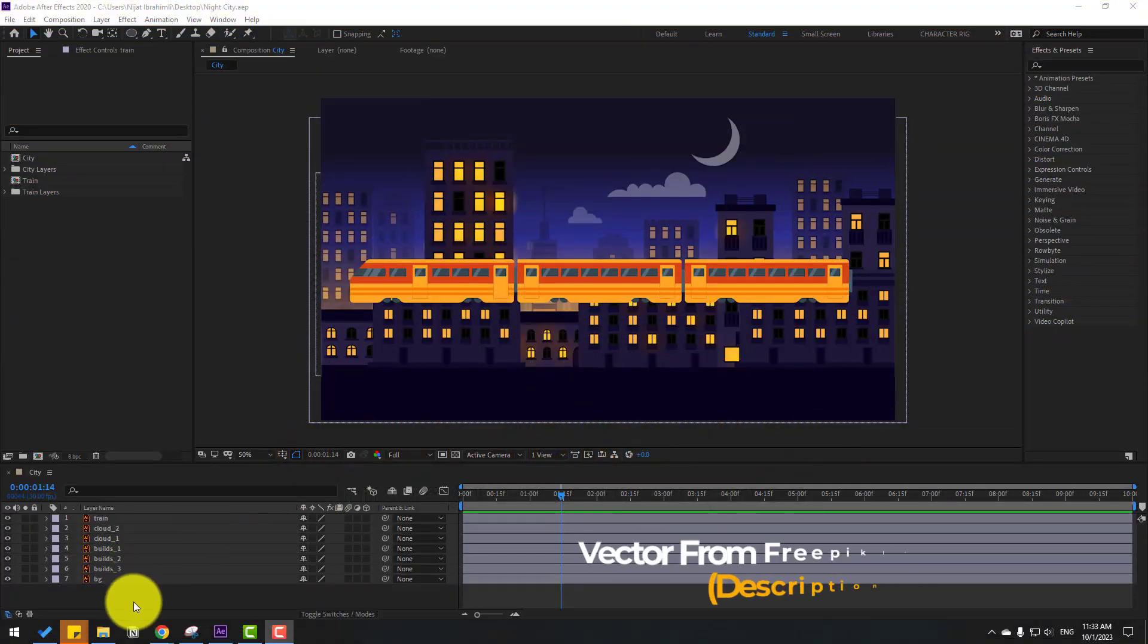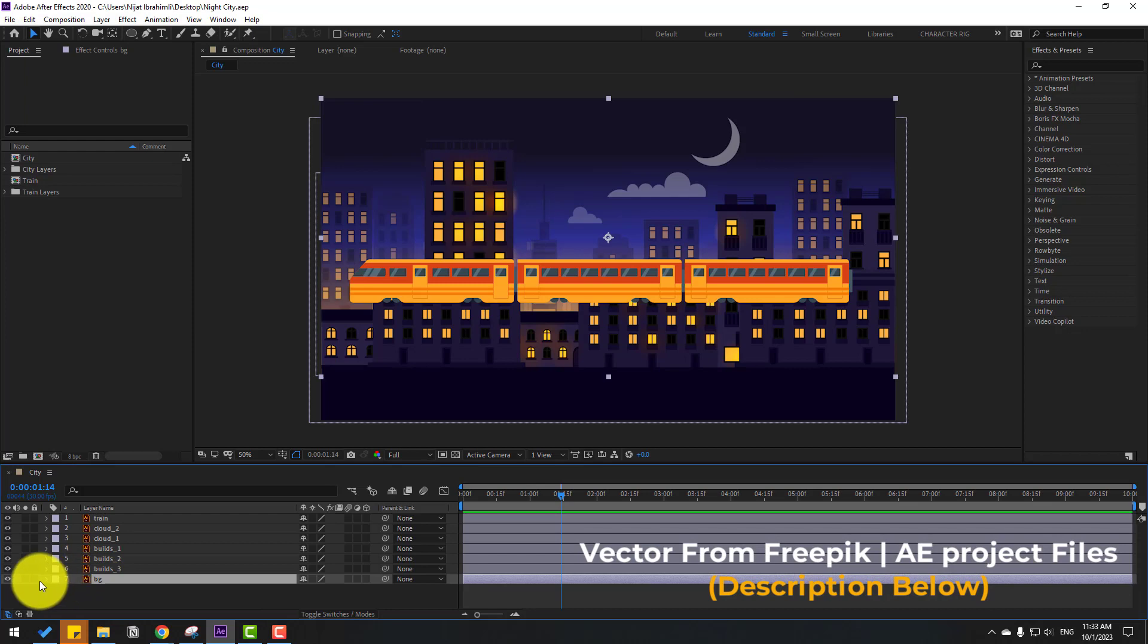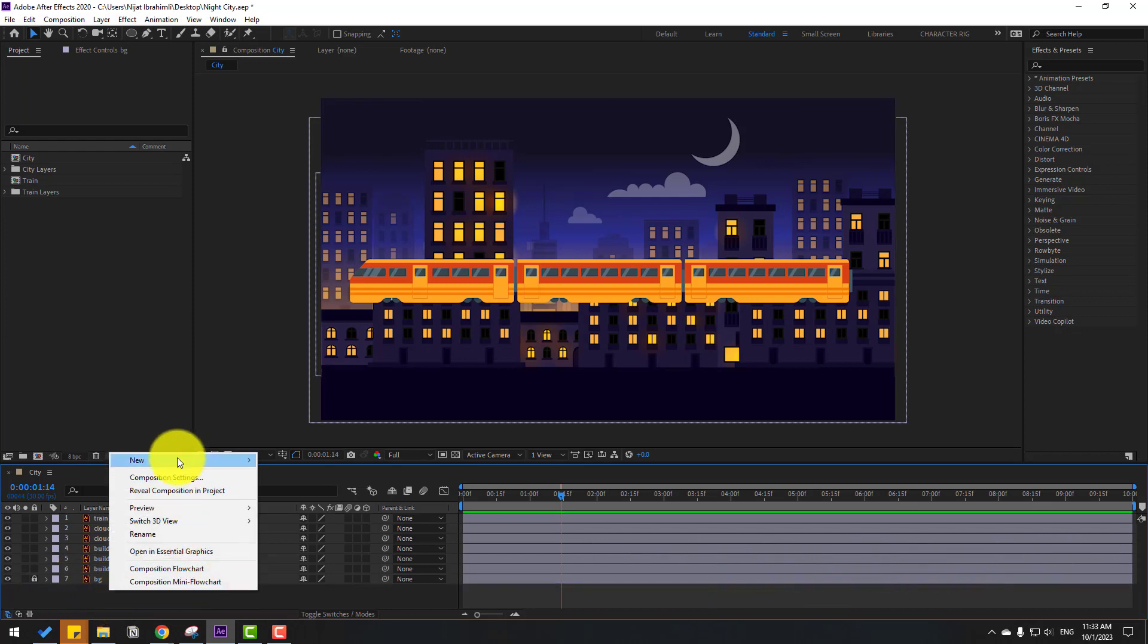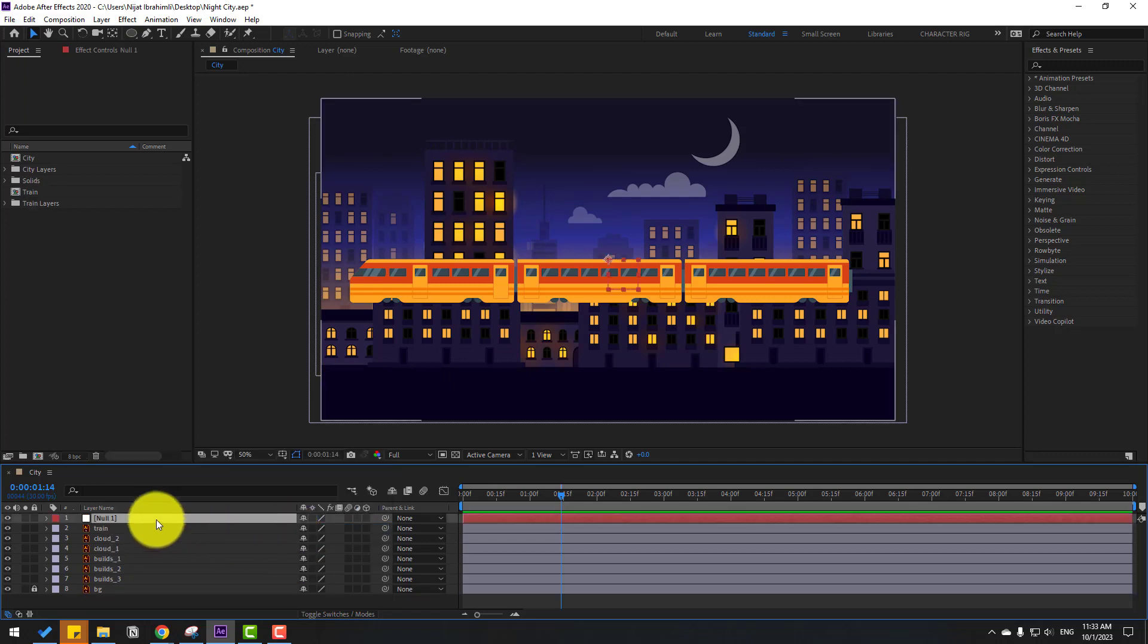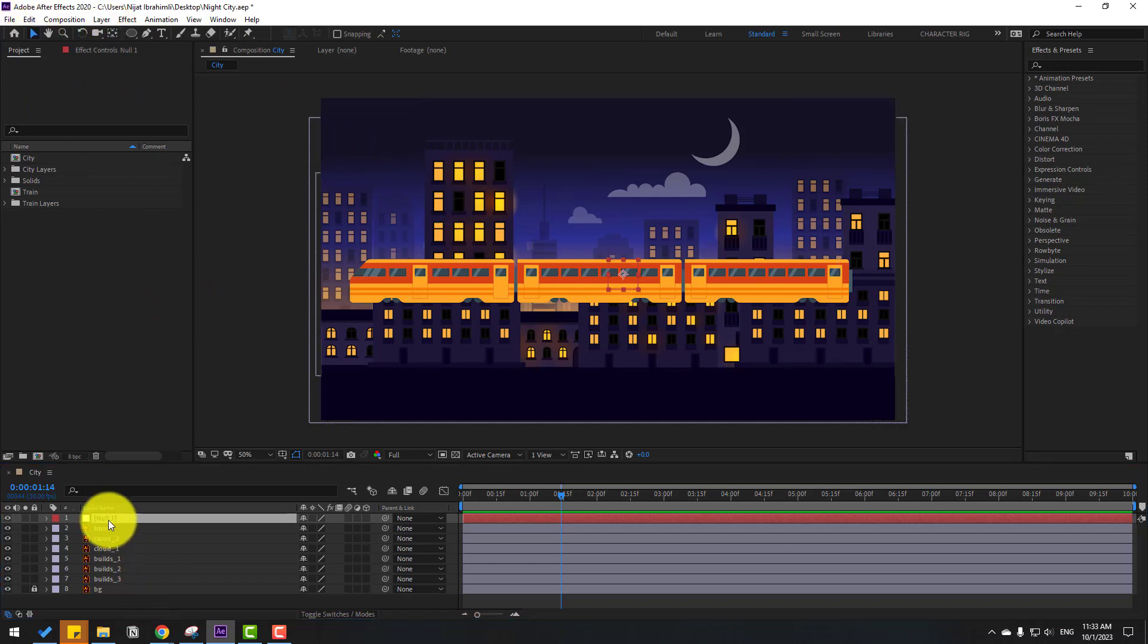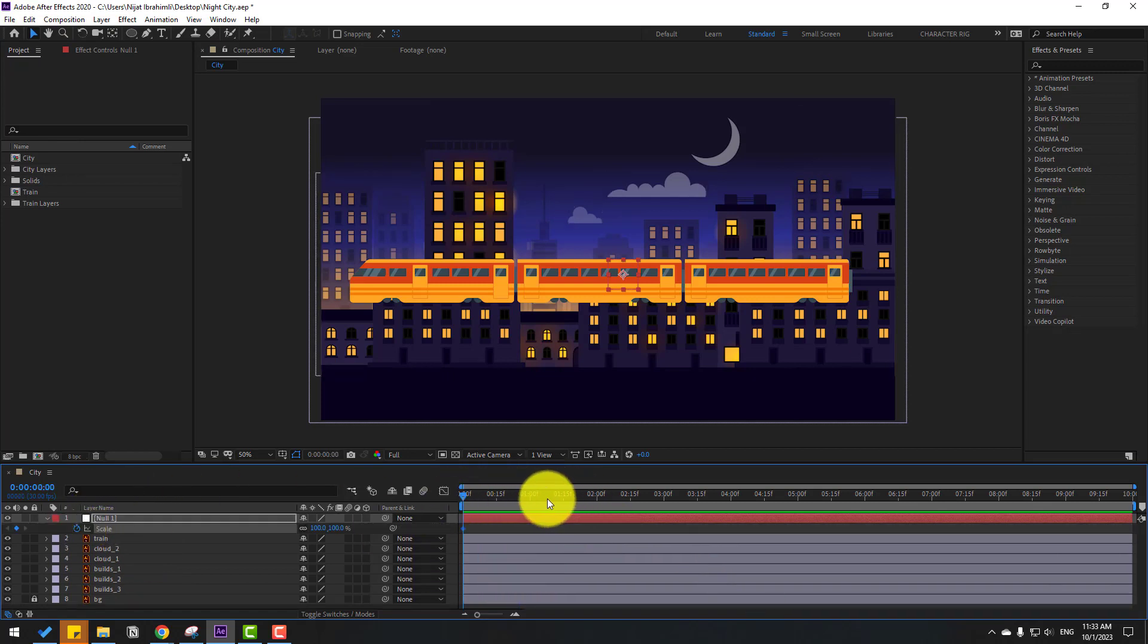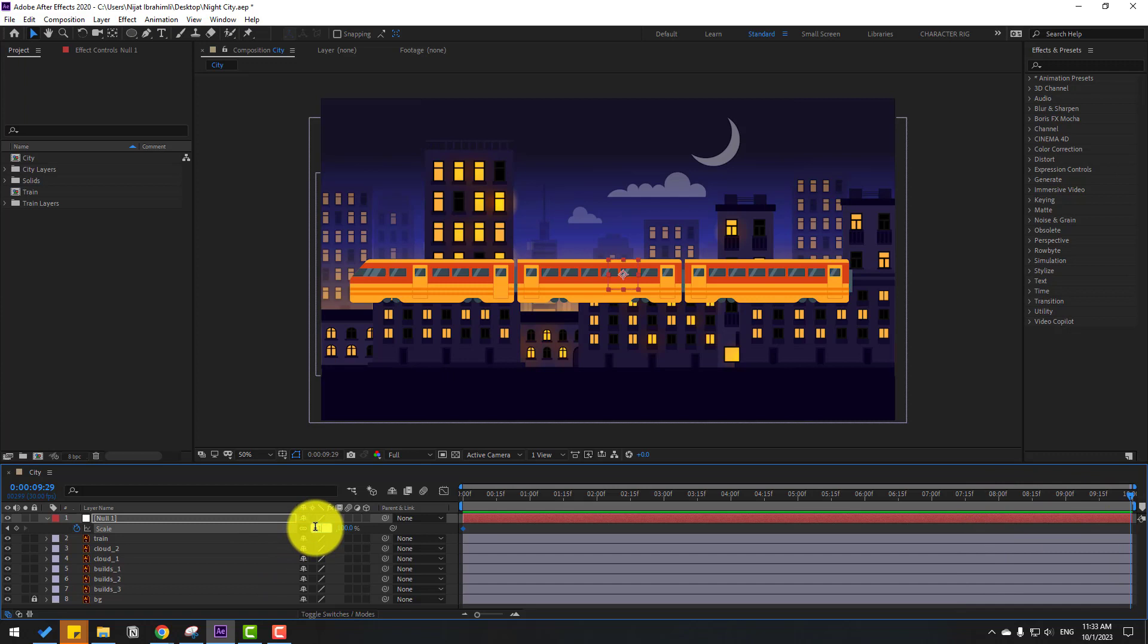First, let's select this background layer. Then let's create a new null object for a fake camera. To move the anchor point to center, hold Ctrl and double-click the pan behind icon. Click the selection tool, select this null, press S, and make a keyframe. Go to 10 seconds and change it to 110.